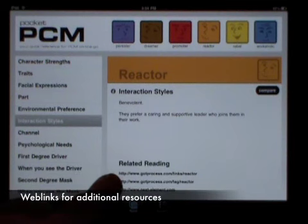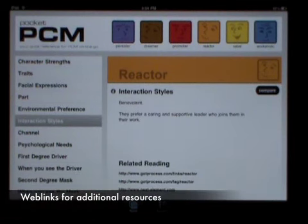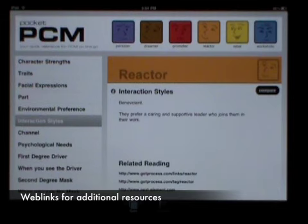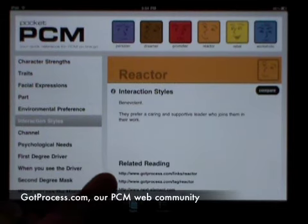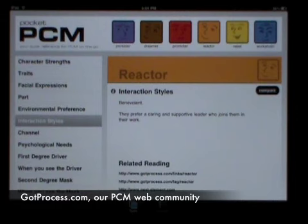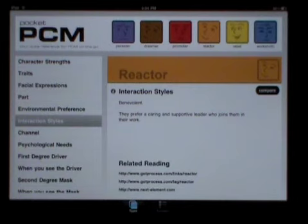Now, let's look at the related reading web links on each screen. For each personality type, there are specific links to help you learn more. The first two take you to GotProcess.com, NextElement's interactive PCM web community. Before we go any further, let's check out GotProcess.com.